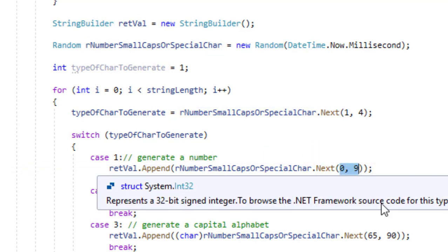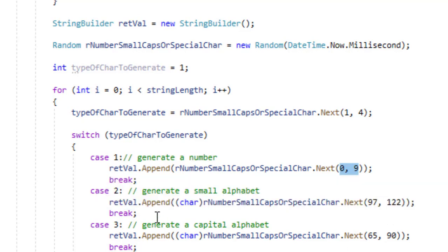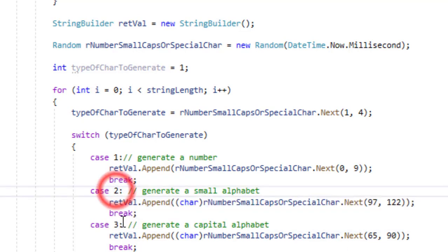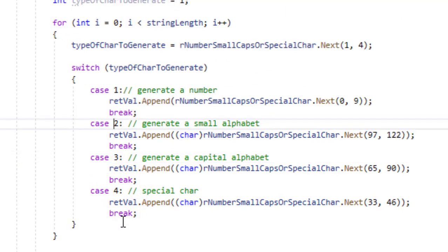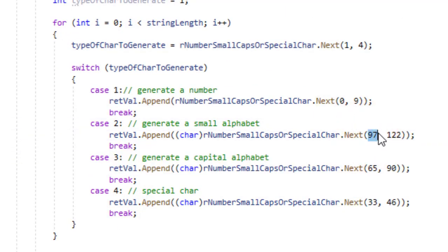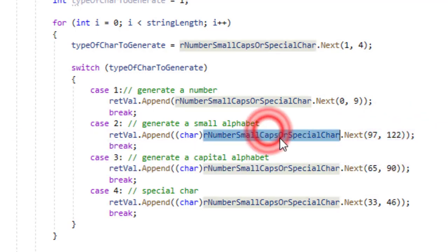If the number 2 was returned then we are going to append a number between 97 and 122. First of all we are generating a number between 97 and 122. Why are we doing this?